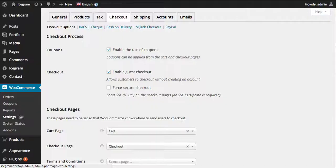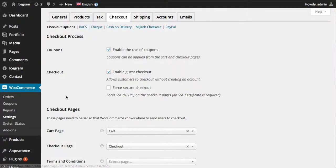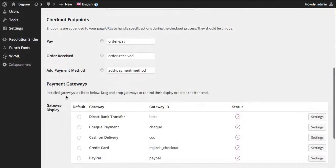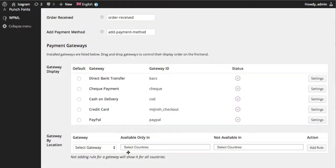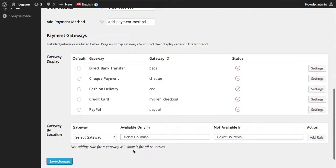Once installed, the settings will be available in checkout options under WooCommerce settings. You can define rules for all the active gateways that you have.